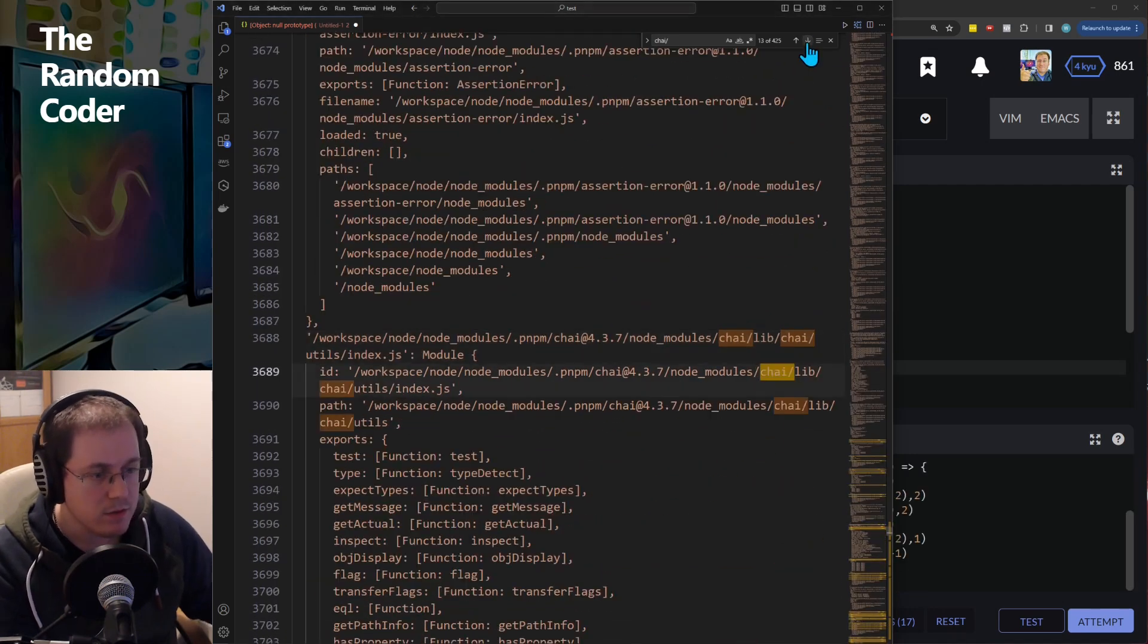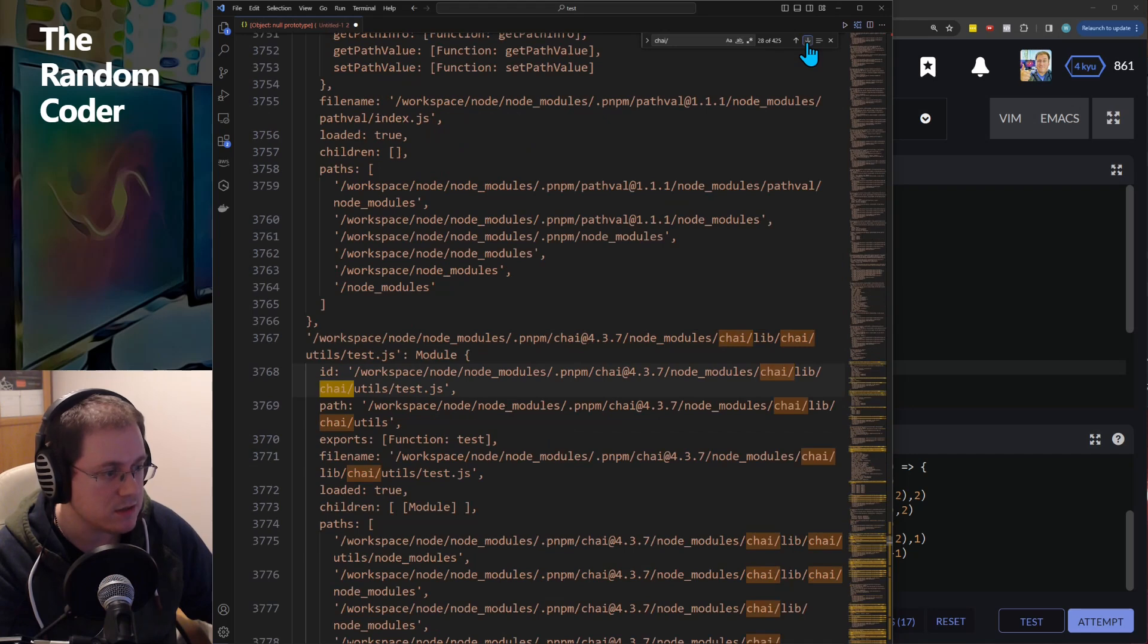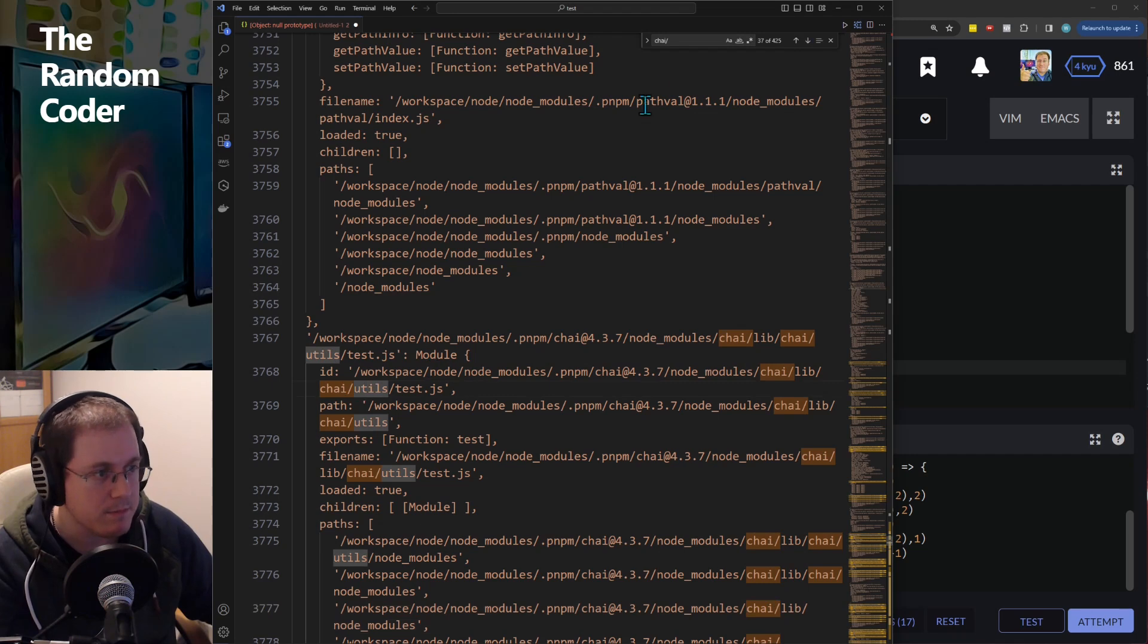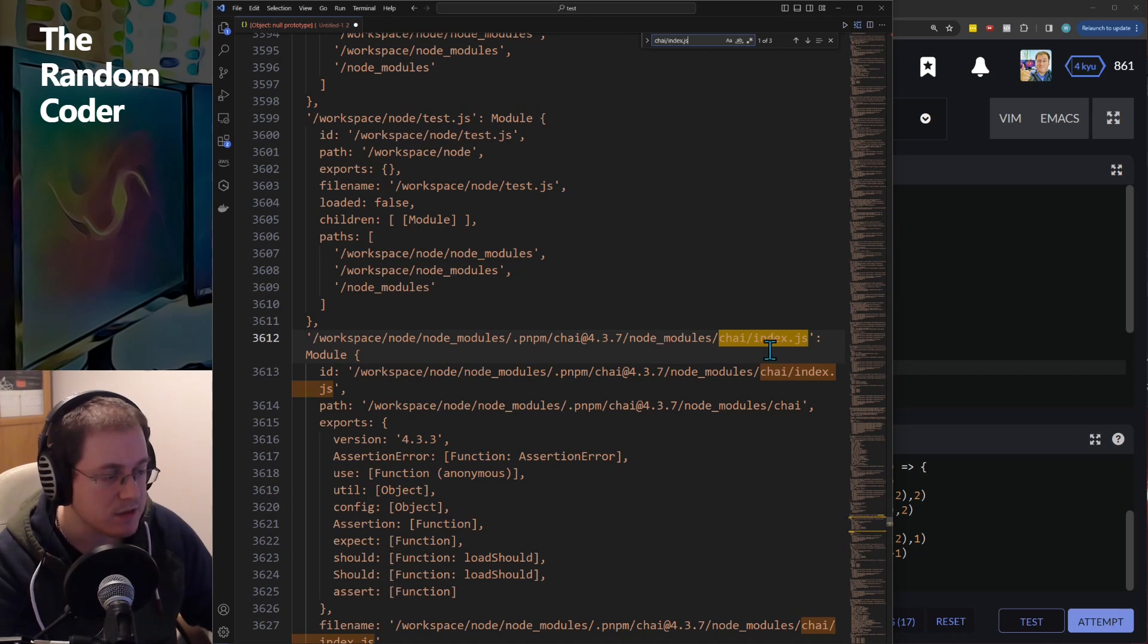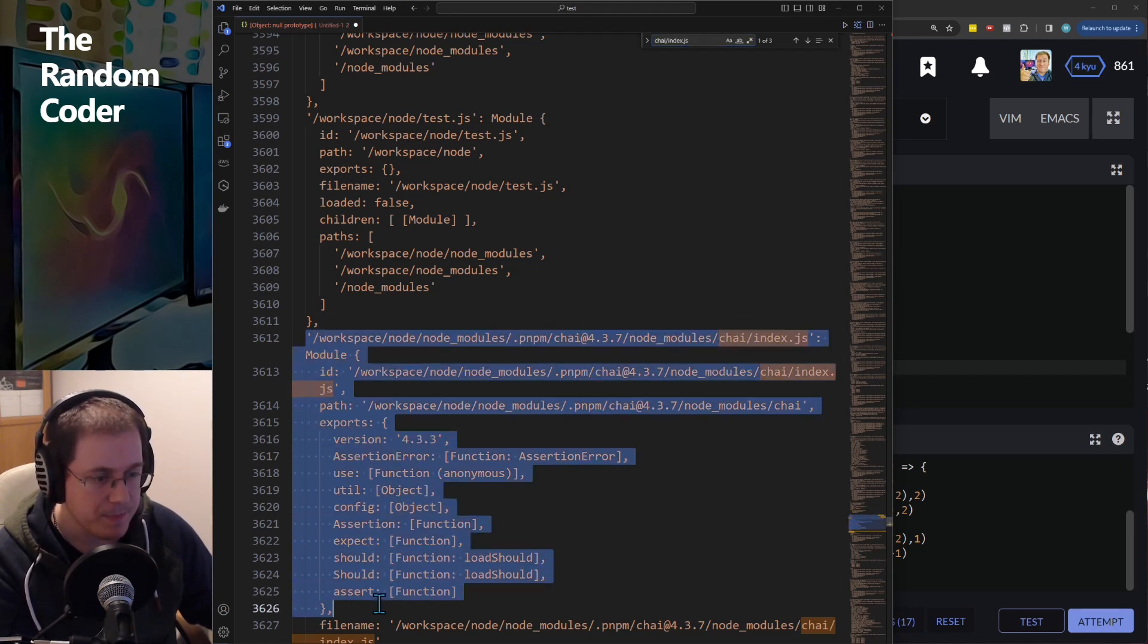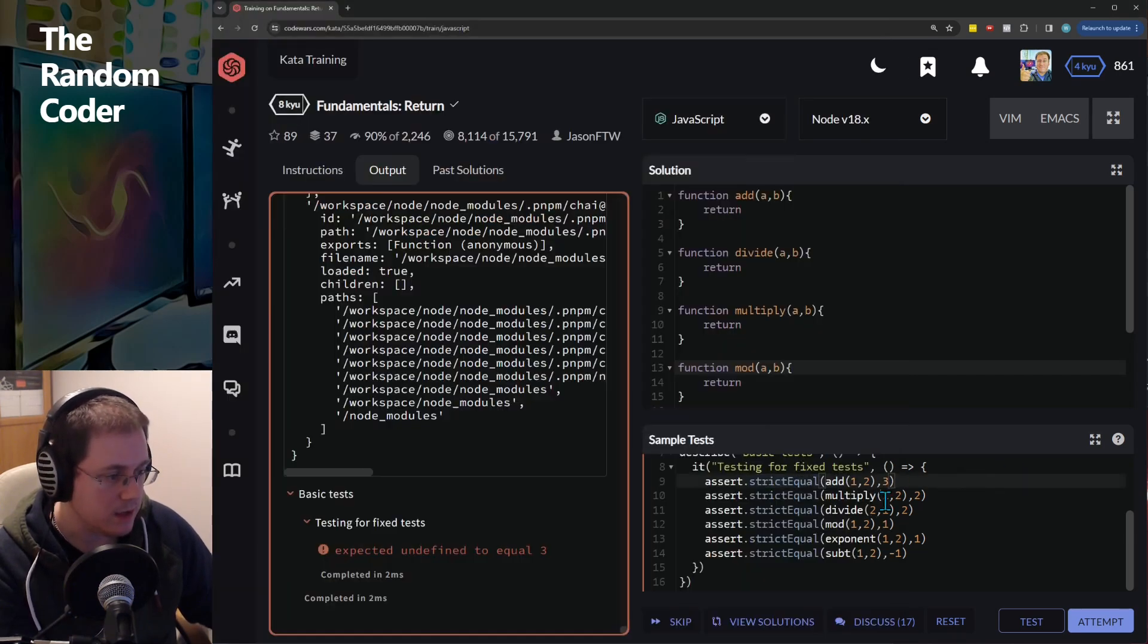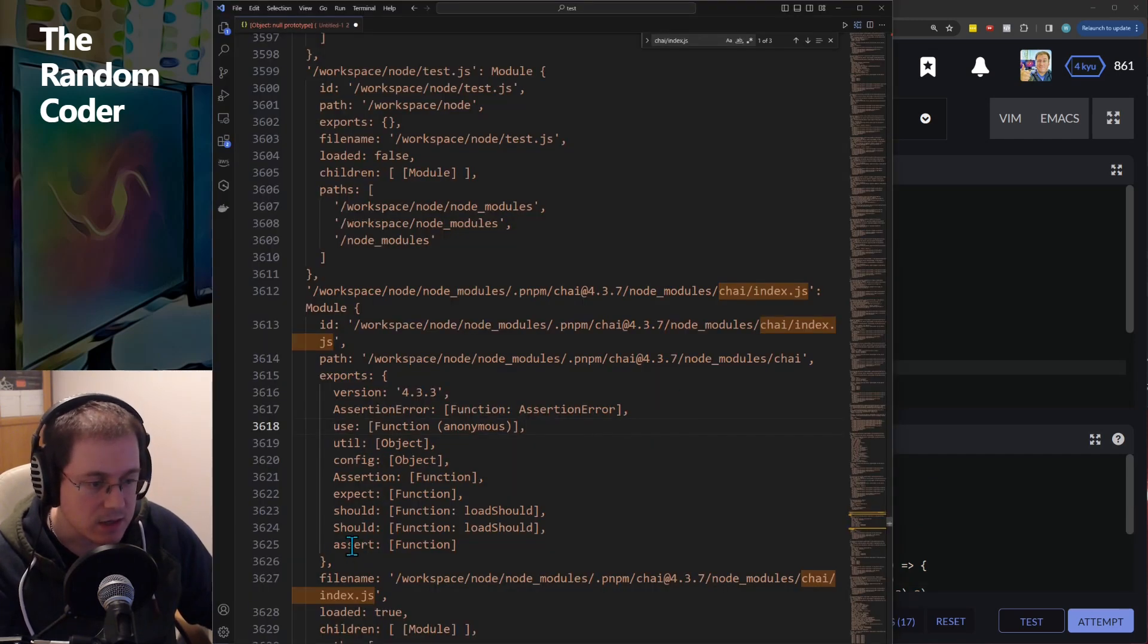Yeah you can see that it's loaded stuff from this Chai module. Now looking through all these matches, these tend to be sub-modules inside Chai and I think the main one we're interested in is index.js which is the main outermost thing that is exposed in the Chai module.